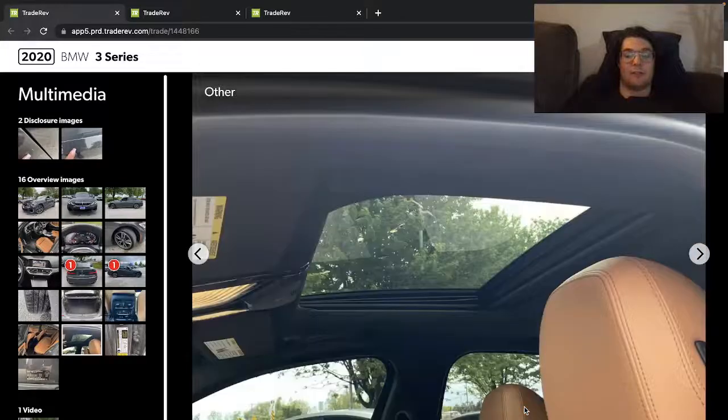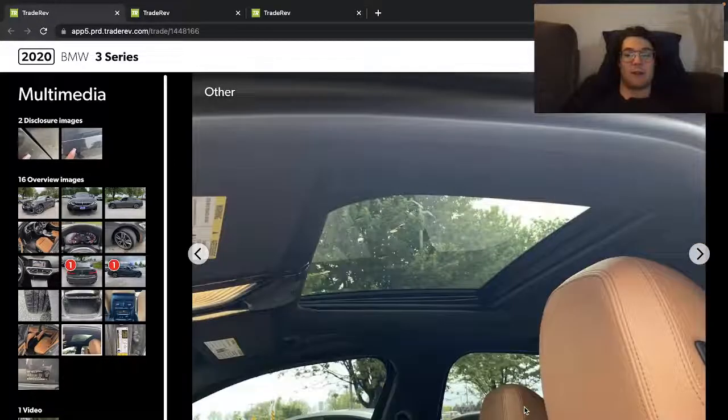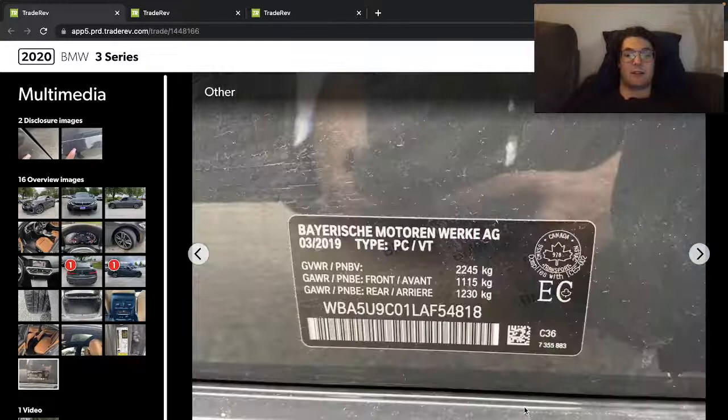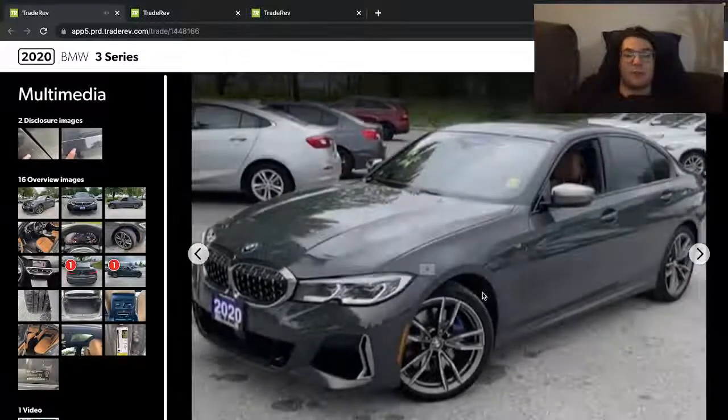The interior looks really nice. I like the paint, I like the gray paint with this brown interior. I'll do a quick little video.